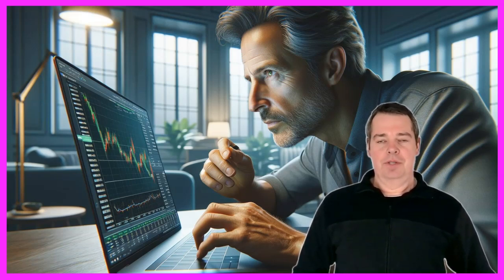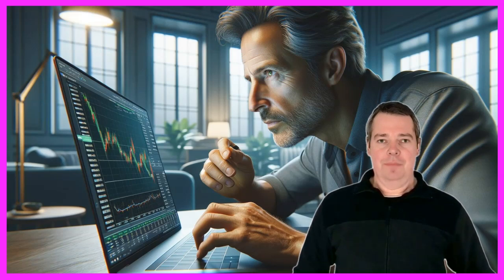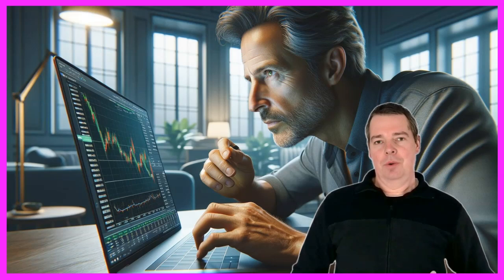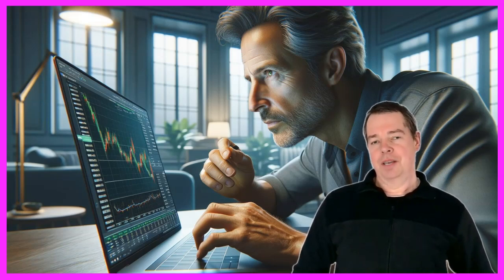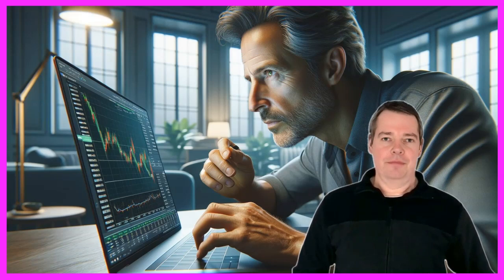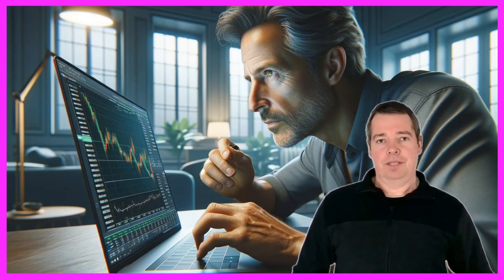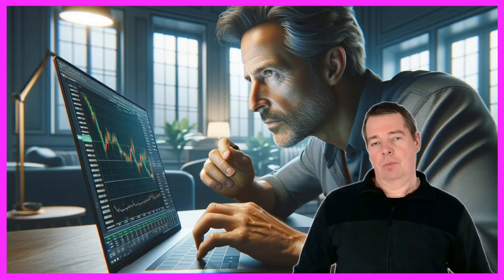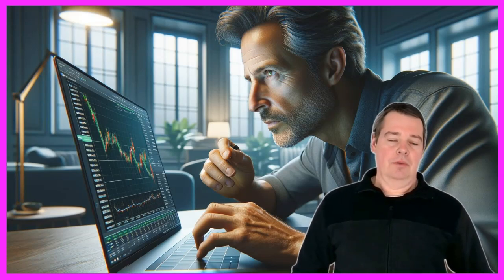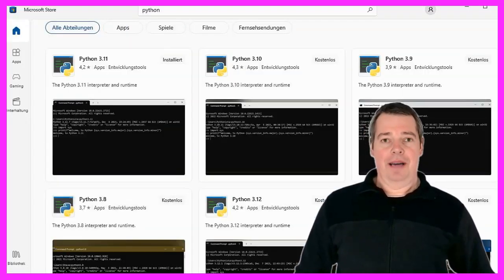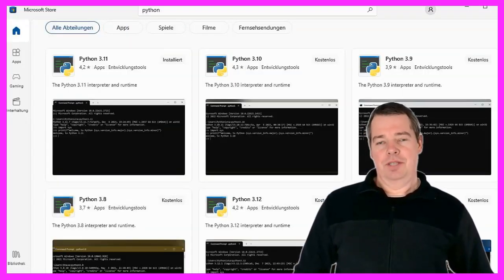The programming language currently used to program such systems is Python. There is an interface for this, which we will now install. In the first step, let's take a look at what we need for this. First and foremost, of course, the Python programming language, which can be installed for a Windows computer at the click of a mouse via the Microsoft Store.